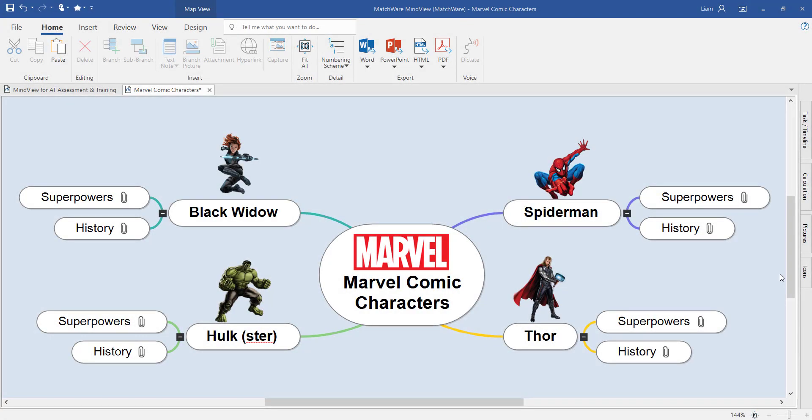Welcome to this MindView video tutorial introducing you to the Word export. In this example we've created a mind map of an essay about the Marvel comic characters.